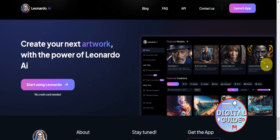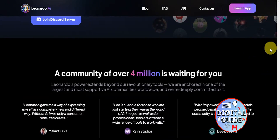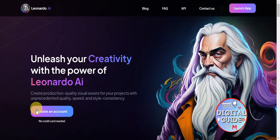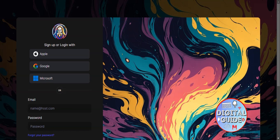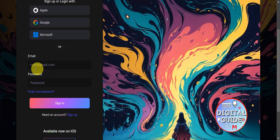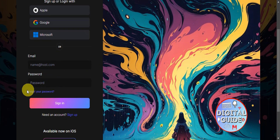To get started with Leonardo AI, head to the upper part of the website to create an account — no credit card is needed. To sign up or log in, there are different options: you can use your Apple account, Google account, Microsoft account, or simply type in your email and password.